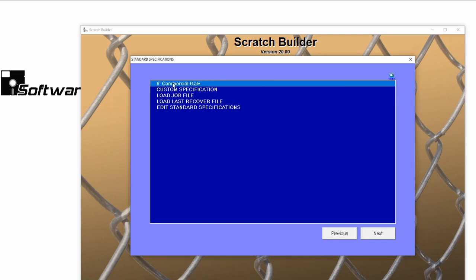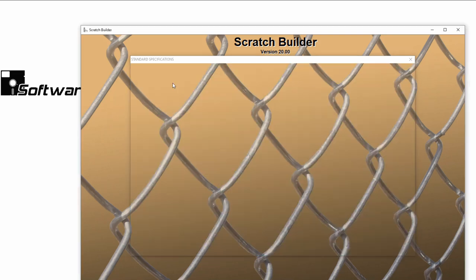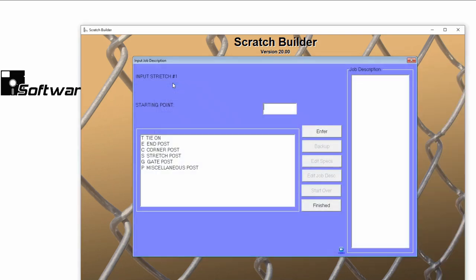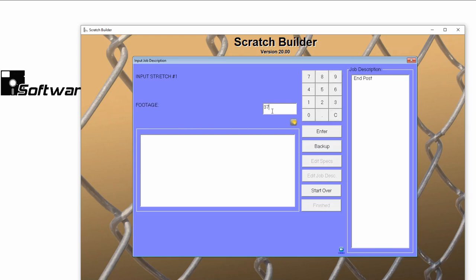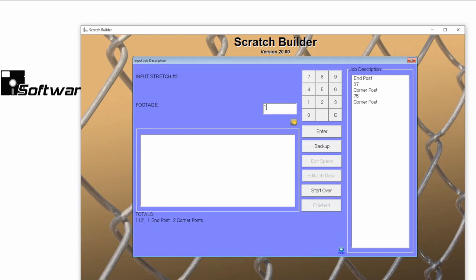I'll choose the standard specification that we just created, and I'll automatically be taken to the Input Job Description area where all of my materials have been selected. Since I haven't entered my job layout yet, I will need to do so now.